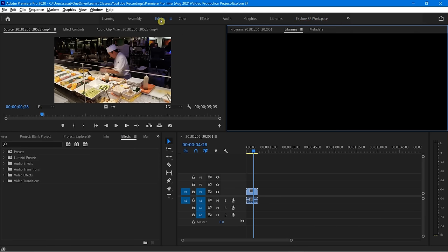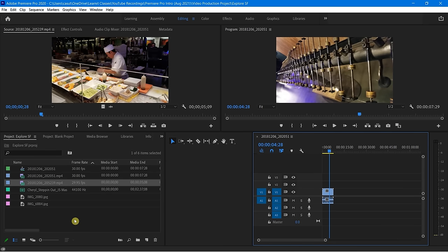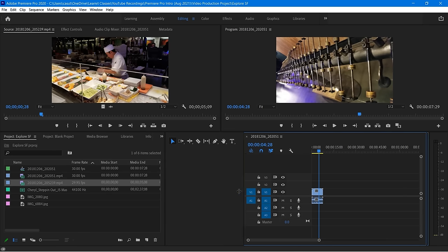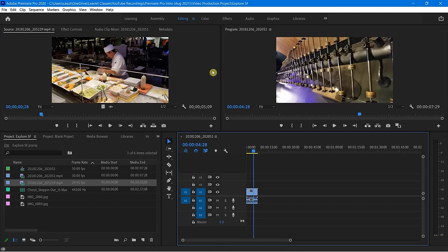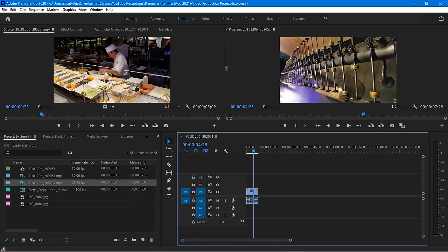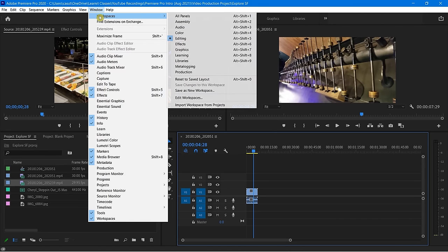Let me go ahead and come back to Editing — you can see there I am, and it remembers where I was. Now, if we resize things and get to a place that we really love, we can go back up to our Window menu and go over to Workspaces.